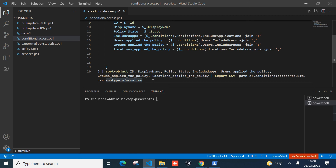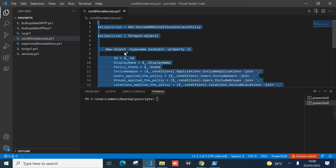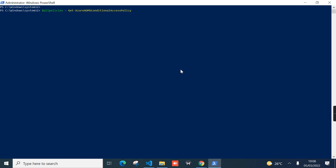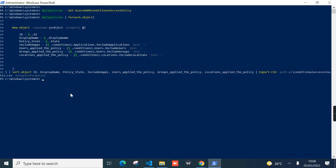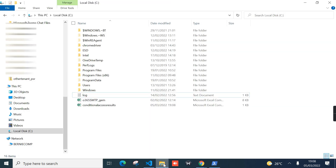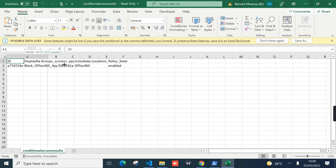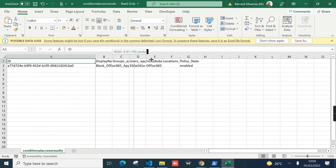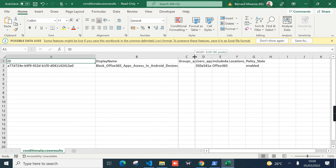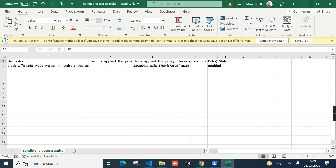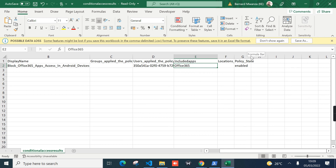Let's run the script again and test. Clear the screen, paste the script, and press Enter — it ran successfully. Let's check from File Explorer and we can see the file is there. Opening the CSV file, we have all the information exported.